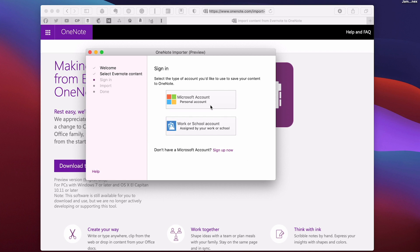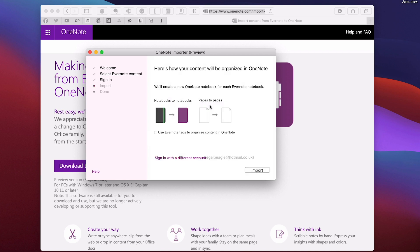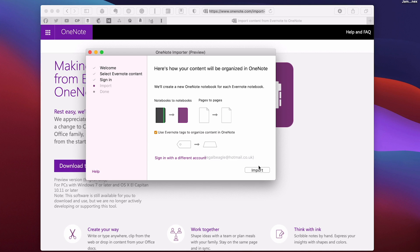So I'm going to continue and it's going to open up into that. I'm already signed in. So use Evernote tags to organize content in OneNote - you can do that if you wish. I'm going to click that on. What it does is it imports your tags and then import.